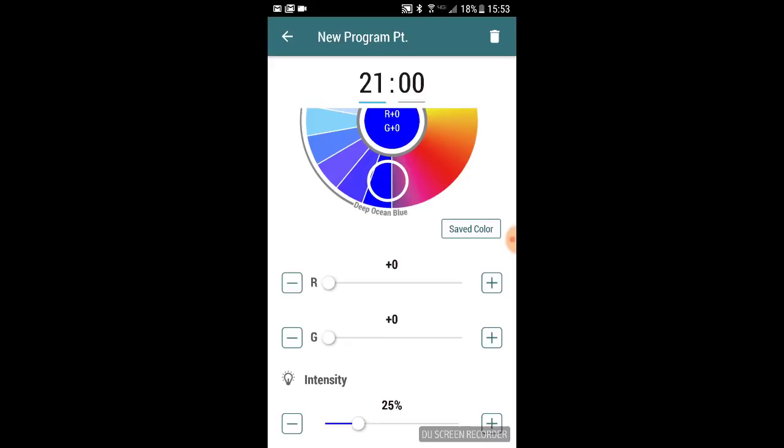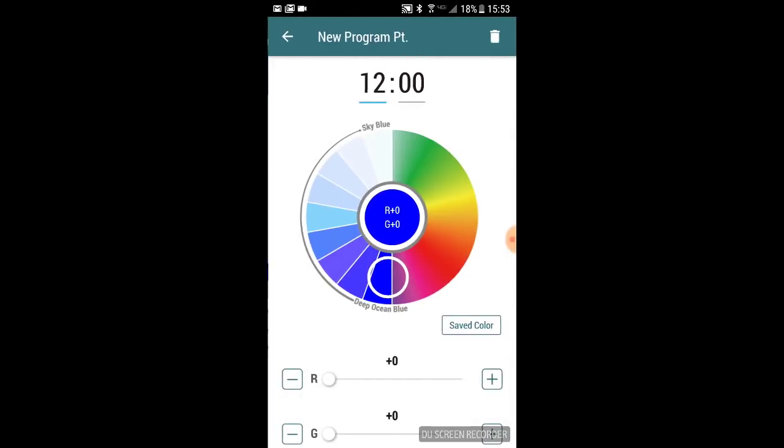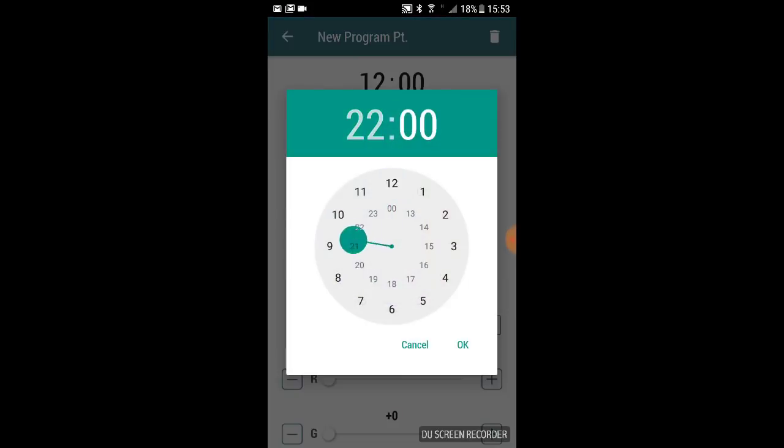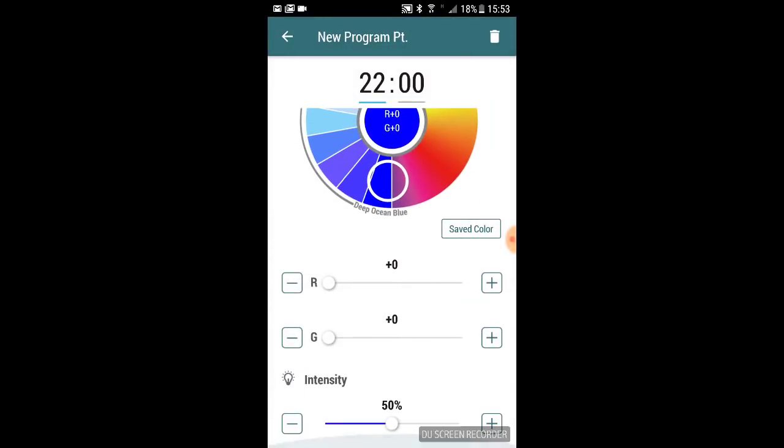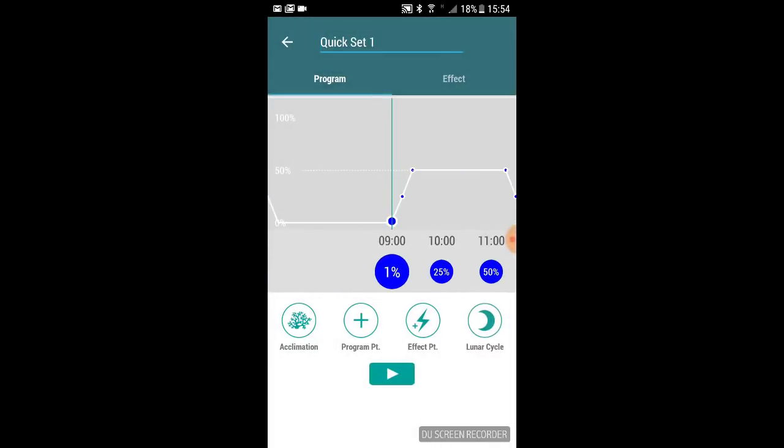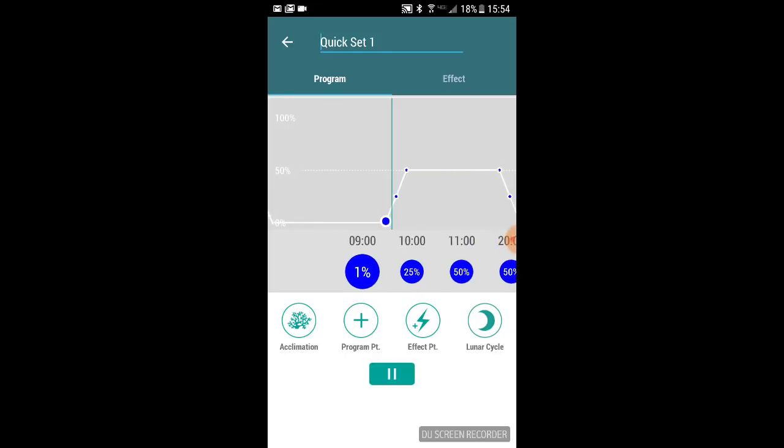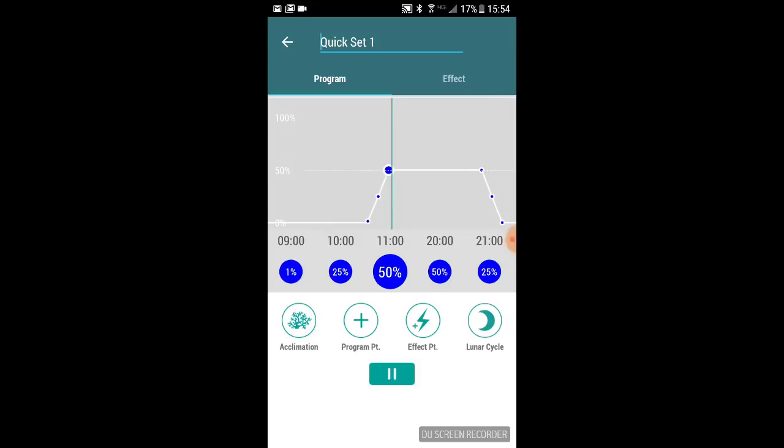What you're going to do is just continue that all the way over to however long you want your lights to be, and then you can ramp them down. Now this is a very basic setup. They also have templates in there that you can choose from like acclimation, new coral, all kinds of stuff like that. You can select whatever templates that are defaulted in this app or you can make your own just like this.